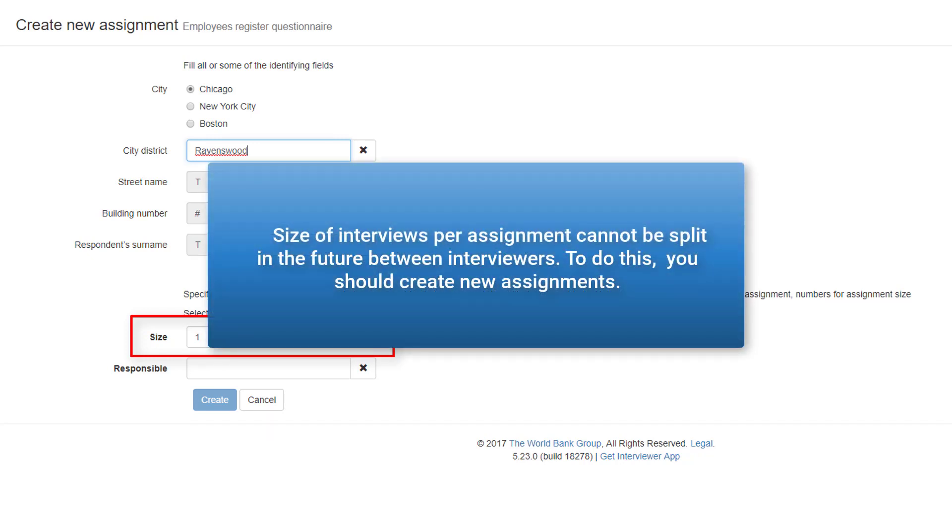Size of interviews per assignment cannot be split in the future between interviewers. To do this, you should create new assignments.